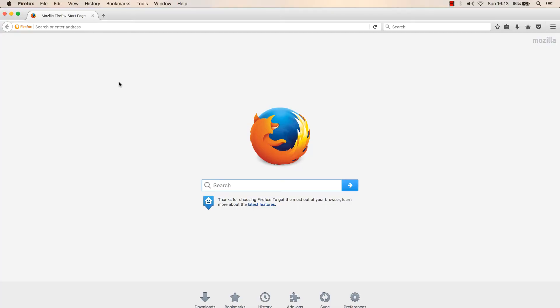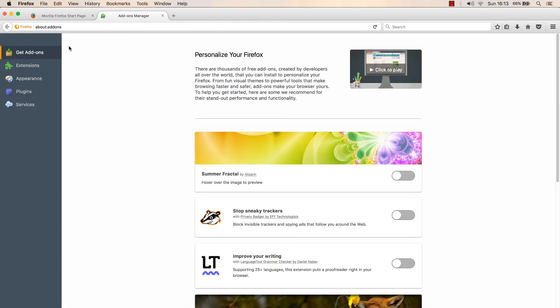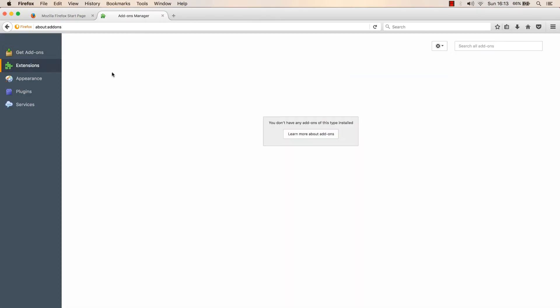Here's how you can install Firebug. Open Firefox, go to tools, add-ons, extensions and then search for Firebug.